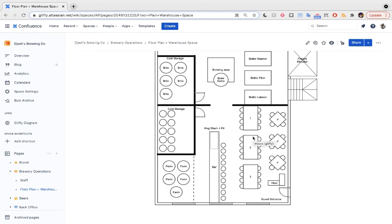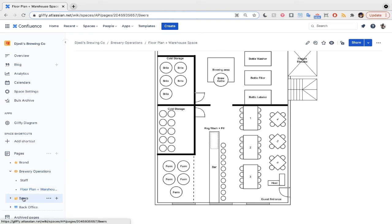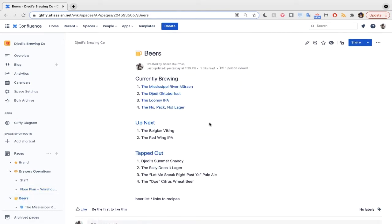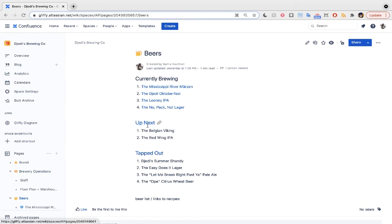But, we know you're most curious about what's on tap, so let's take a look at our beers. Here, we have lists of what we're currently brewing, ideas for what's up next, and then the beers that we've retired. For Oktoberfest, we have two different styles of beer that Jetty's Brewing Co. would like to highlight.